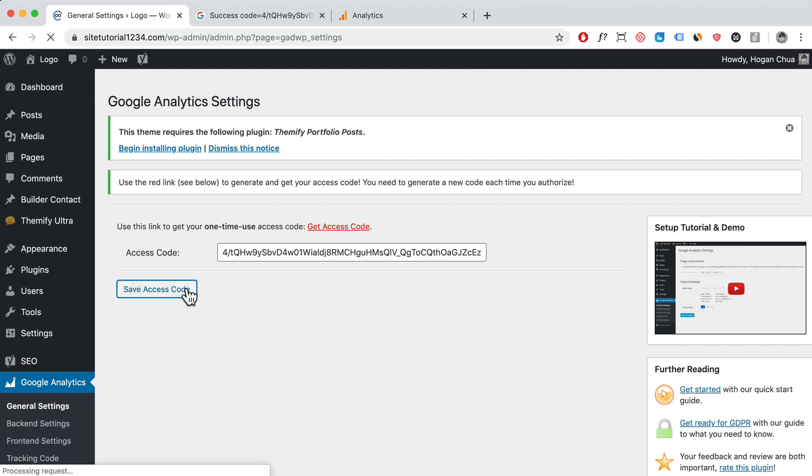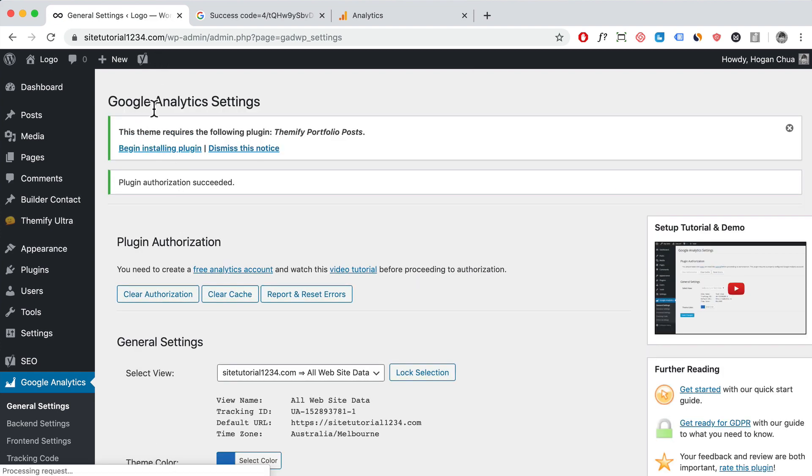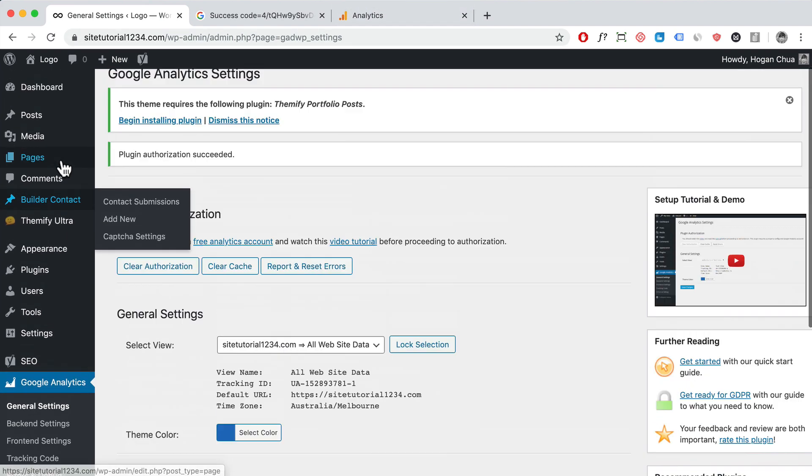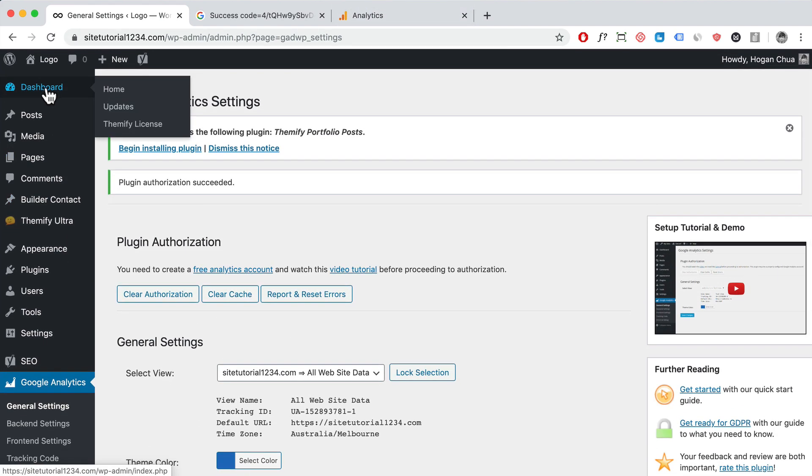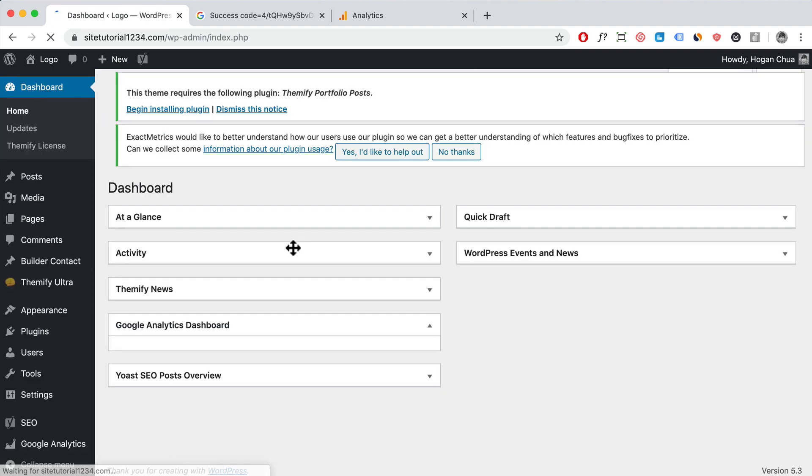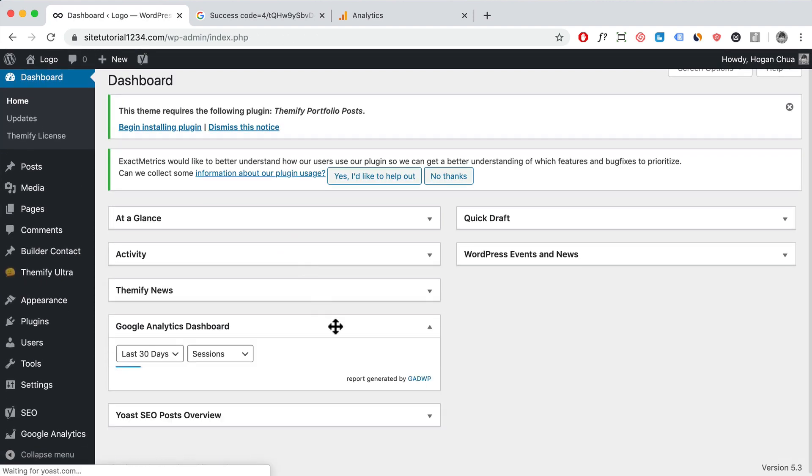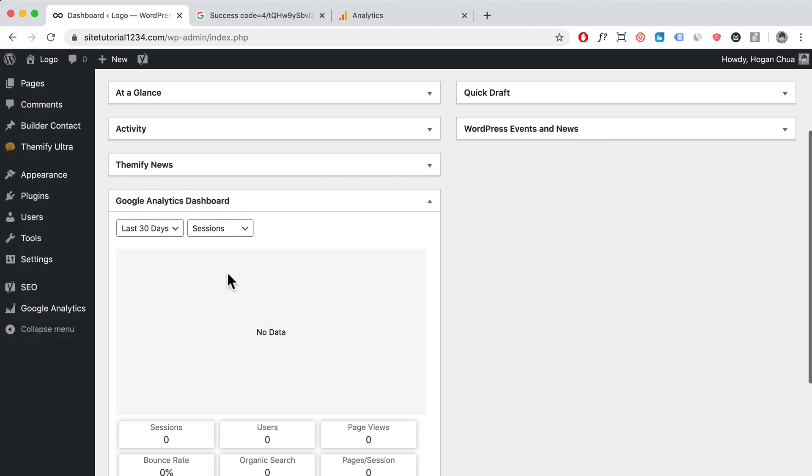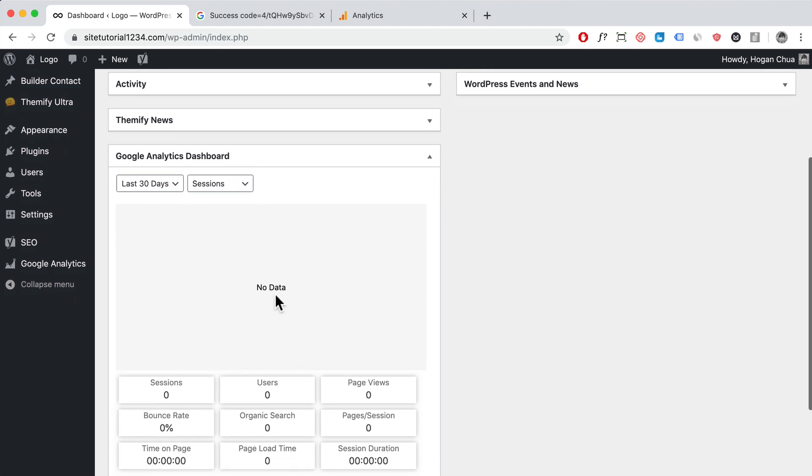So that's going to link your WordPress website to your Google Analytics account. You can actually view the analytics by clicking on dashboard here and you can see the stats. It's not going to load yet—it's going to take a couple of hours for that to actually populate.